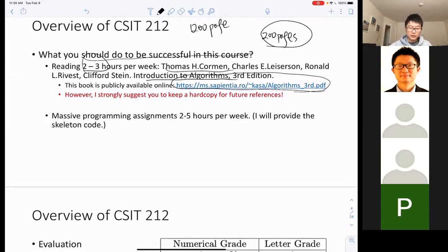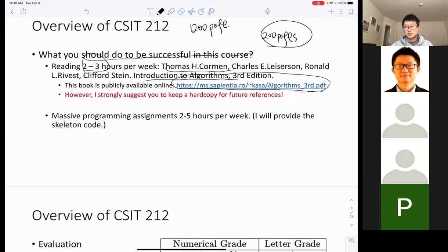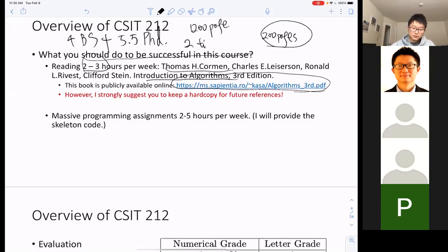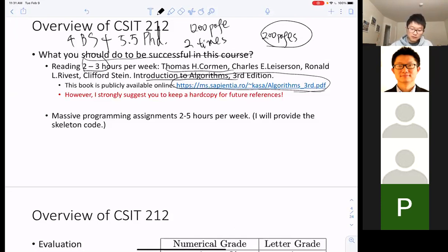Even though this book is freely available as a PDF online, I strongly recommend you keep a hard copy. My bachelor's degree is in software engineering, and I earned my PhD in computer science — four years plus 5.5 years. In almost 10 years I took this course twice: once in my undergraduate years and once during my PhD.